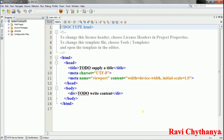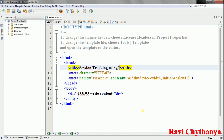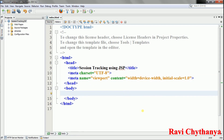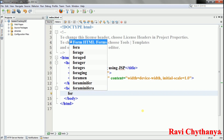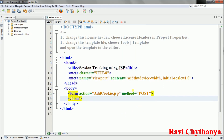This is the HTML page which is going to contain the cookie name and cookie value input elements. I'll set the title to 'Session Tracking using JSP', remove the default div, and add a form with action 'addcookie.jsp' and method POST.